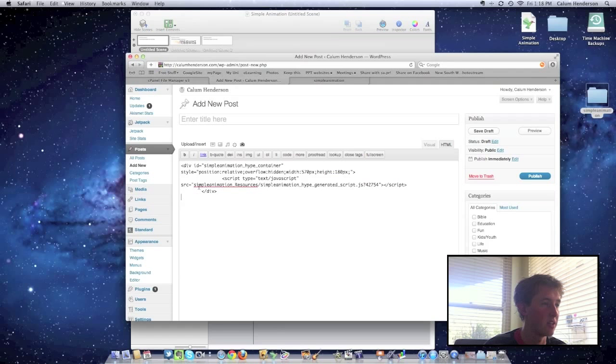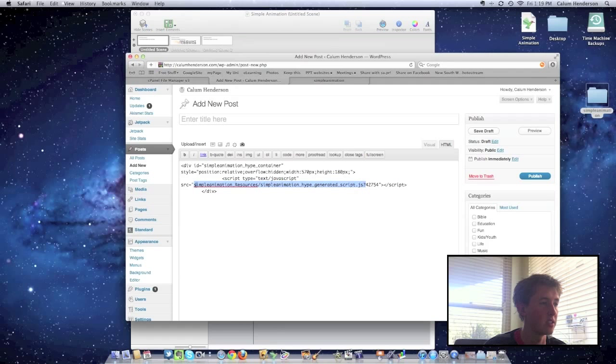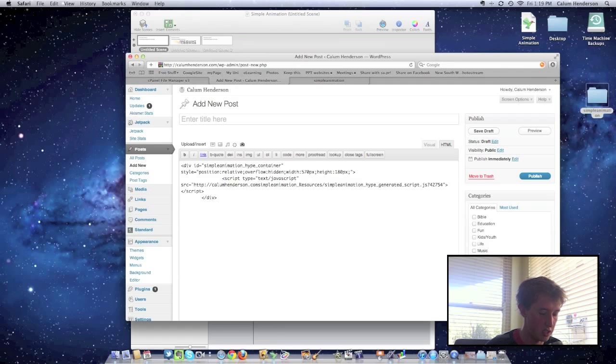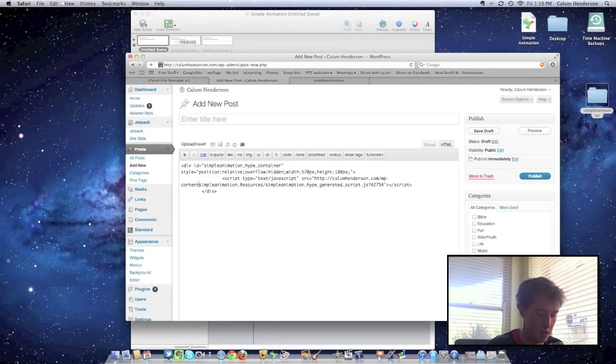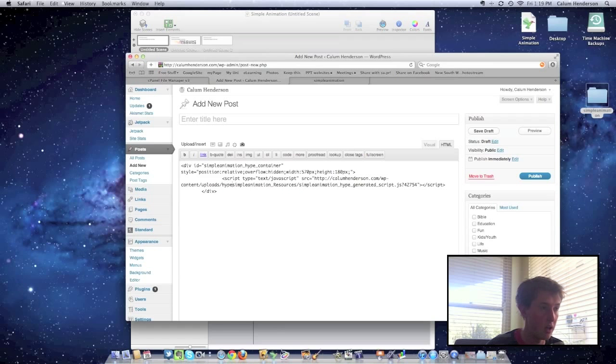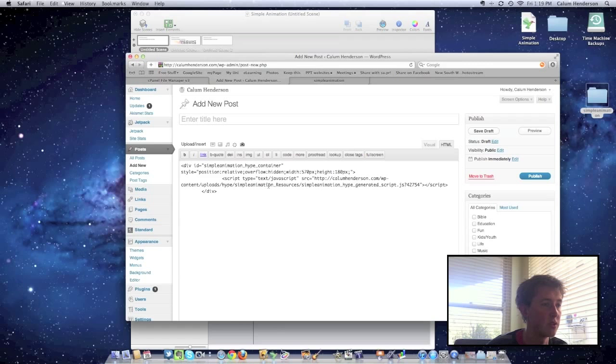And the first thing that we need to do is actually input the source here for our folder, which as I said before, is callumhenderson.com slash wpcontent slash uploads slash hype. And then that's the folder that we've got, slash simpleanimationresources slash simpleanimationhype-generated-script-javascript.